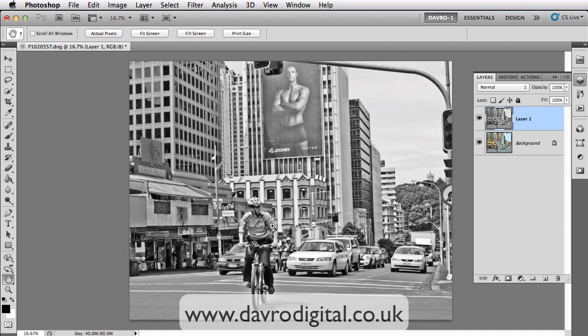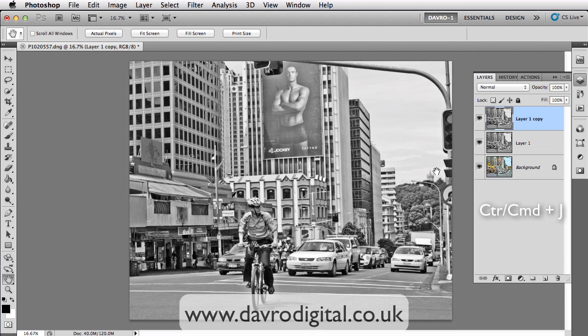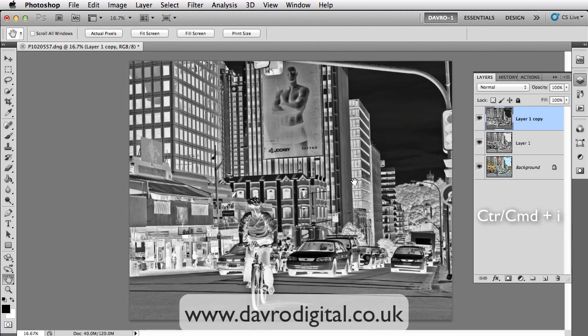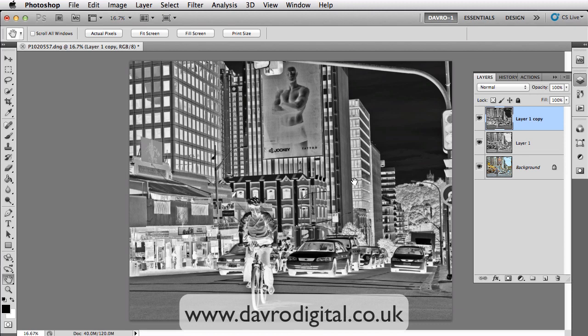We're going to duplicate this layer again using Command J or Control J. So that's duplicated the layer again. But this time we're going to invert it. In other words, we're going to turn it into a negative looking picture, looks like a negative black and white, by using Command I or Control I. That has inverted it and there it is. You can see it does look just like a black and white negative in the days of film.